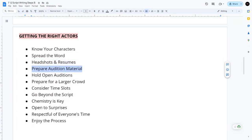Prepare audition material: if holding auditions, select specific scenes or monologues that showcase the range needed for the roles. I like to write a one-to-two-page scene with two or three characters — that way multiple actors can read the same scene, and once you start liking certain actors you can see their choices when they revisit it. You can write a couple of scenes mixing up characters to cover all the roles you're casting for.